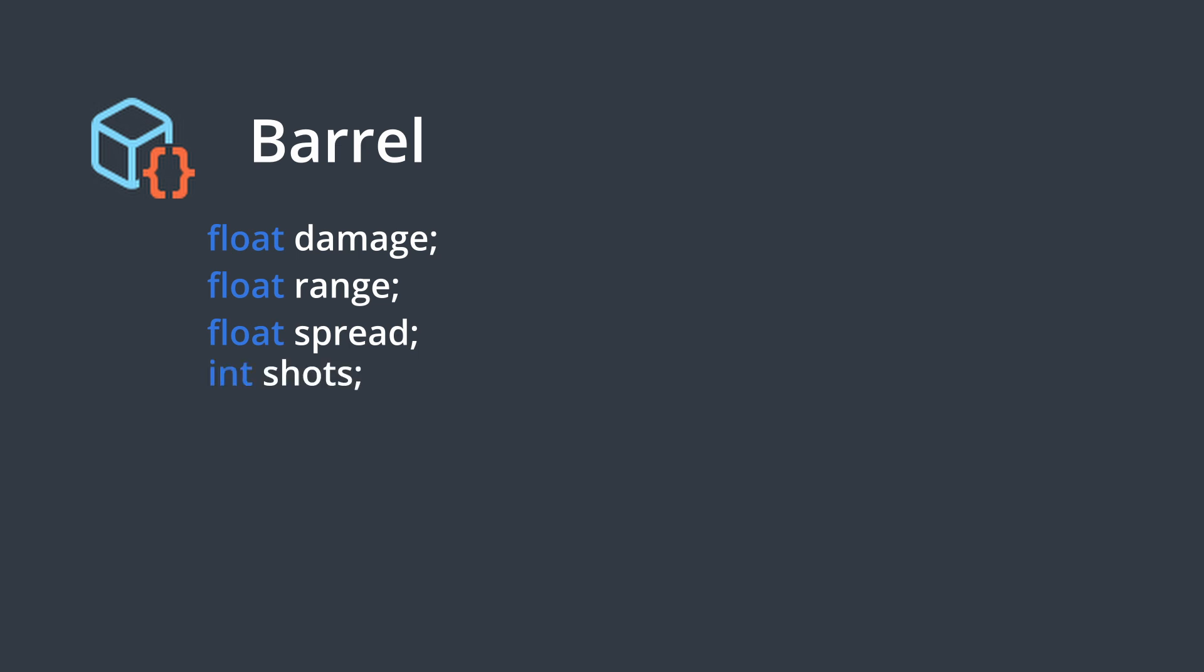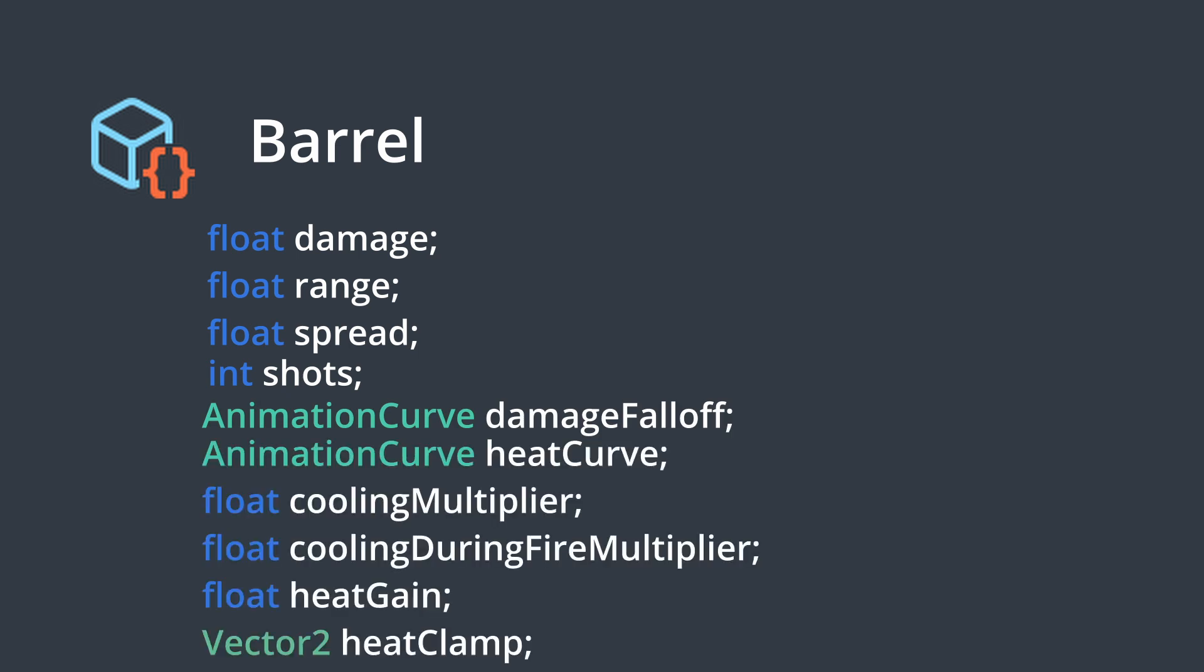and base spread like we had previously. On top of that we now have an integer called shots which is how many projectiles will be fired at once, allowing me to turn any weapon into a shotgun. We also have damage fall off over a distance as defined by a curve, and a few variables defining weapon heat and cooling which deals with inaccuracy as a result of sustained firing.